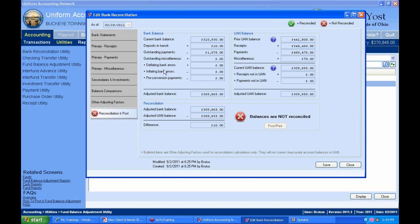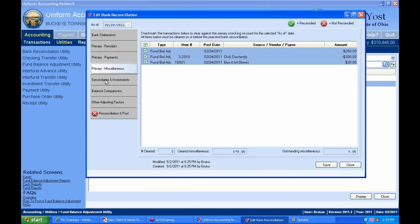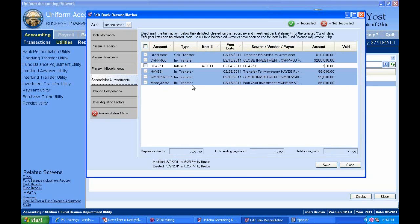Clicking the checkbox clears everything. It shows a net of $70 cleared — positive $250 minus $200 fund balance adjustment plus adjustments — and no outstanding miscellaneous. Going back to the reconciliation, my outstanding miscellaneous in the bank balance is now accounted for. Next I'll go to secondaries and investments.